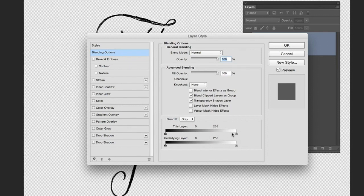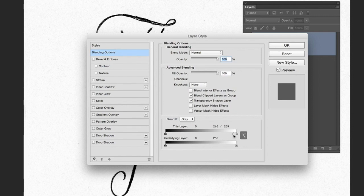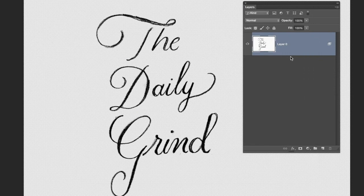We want to split this in half, so hold down the Alt key and slide that right up. It will take all the white out of our image. Press OK.